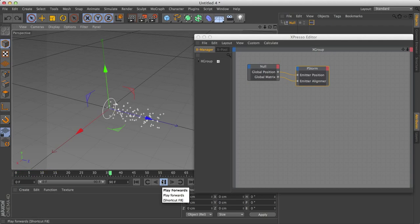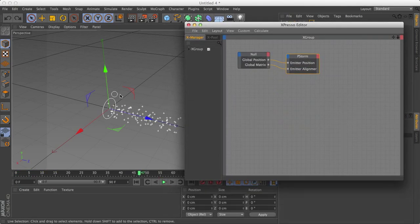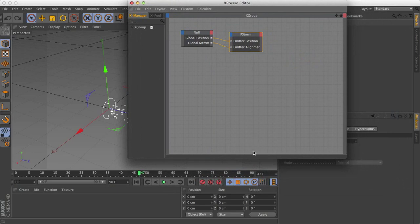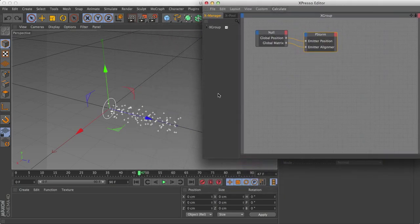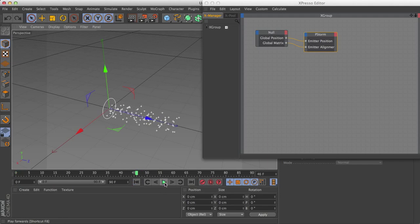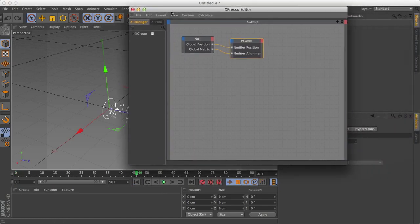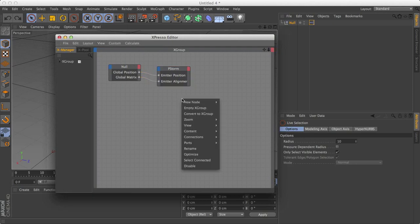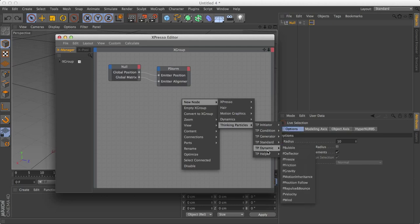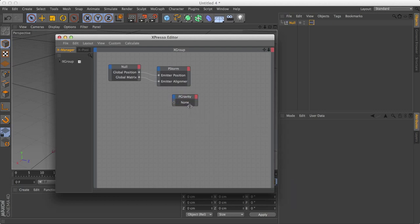All right, so now let's do some fun to this emitter. What I want to do is, let's add gravity, because that's kind of important. Or in this case, I'm going to call it more of a force, because as you'll see in a moment, it's not so much gravity as it is a force. So again, right click, new node, thinking particles, and this time, we'll go to dynamic. And the first one is P gravity.